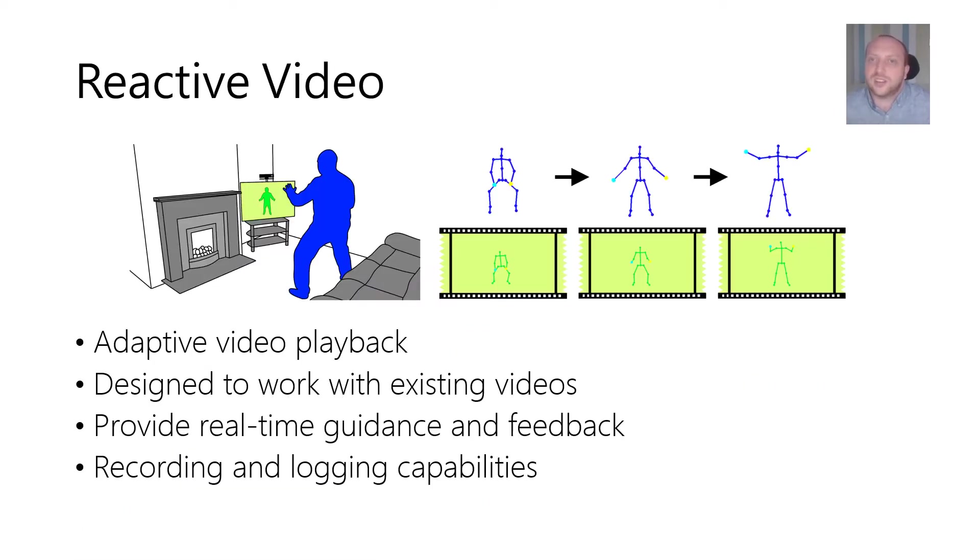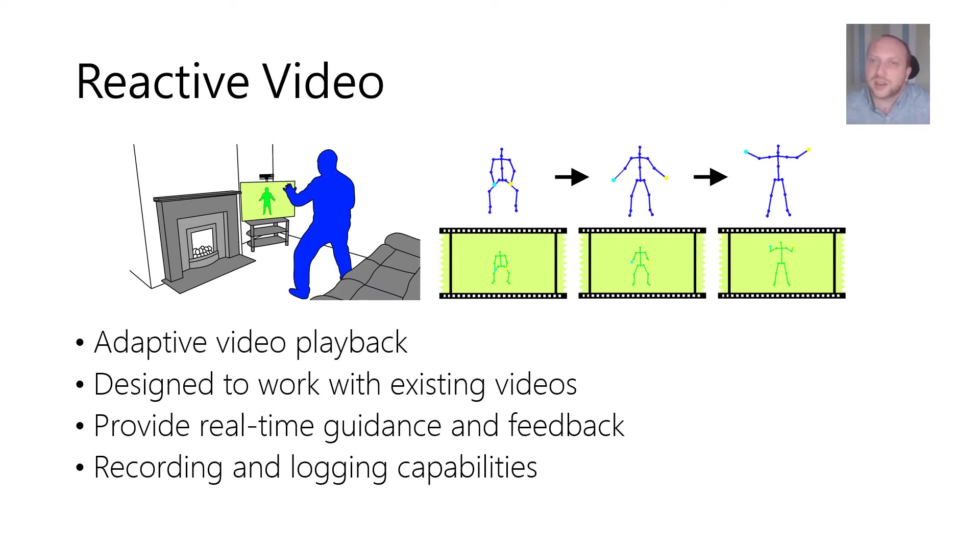To address this we introduced reactive video, a system which uses adaptive video playback for a more immersive experience and to better assist in learning new movements.